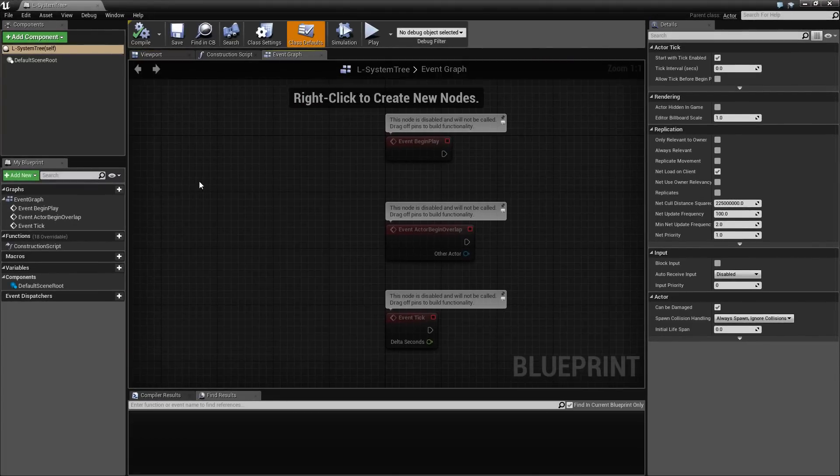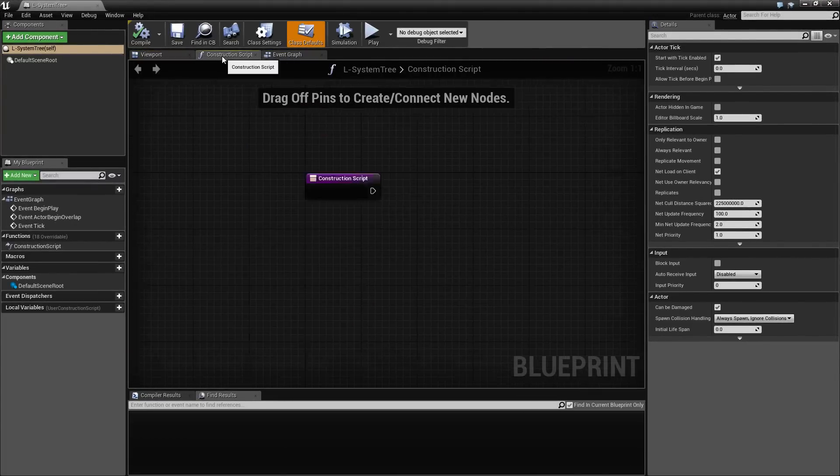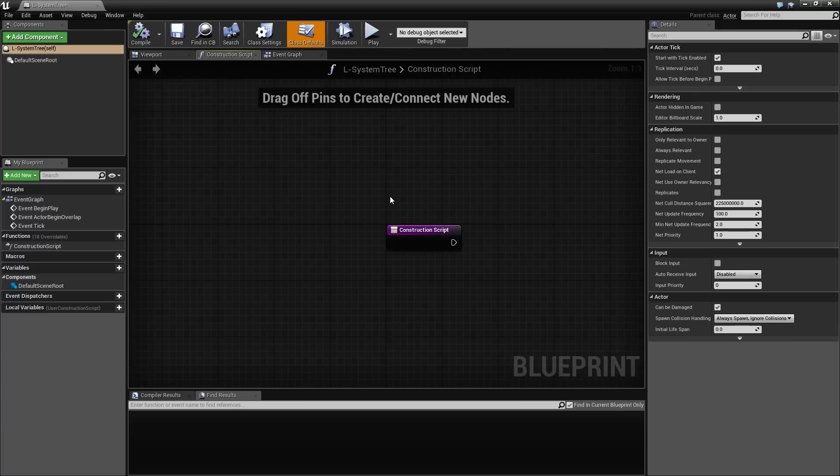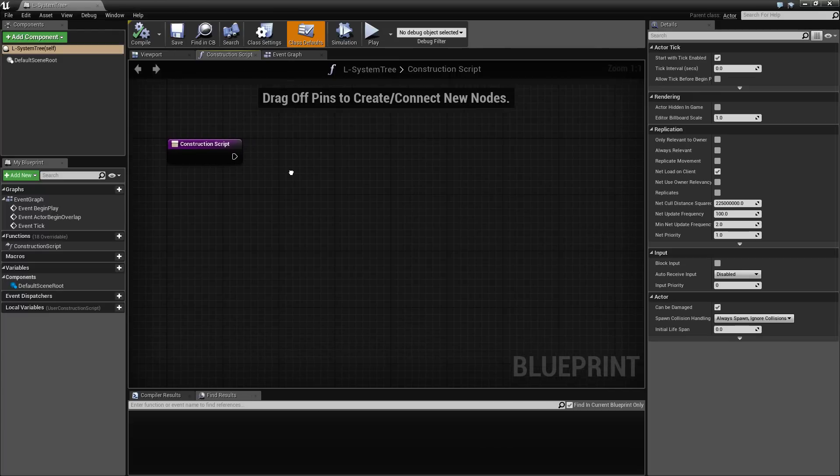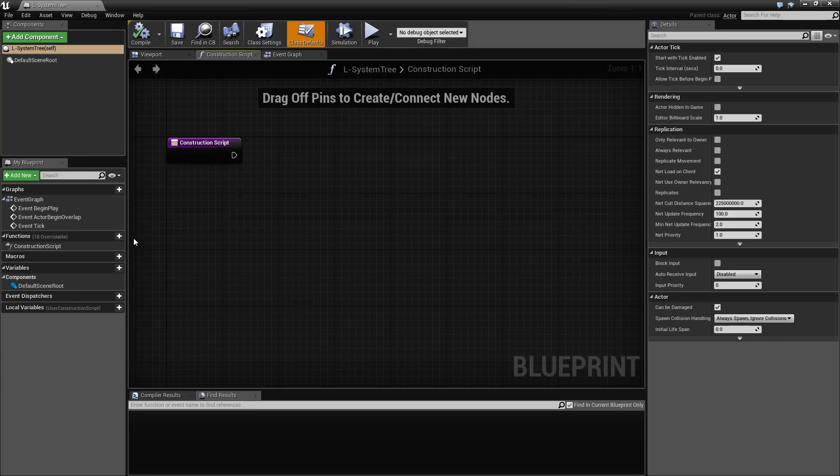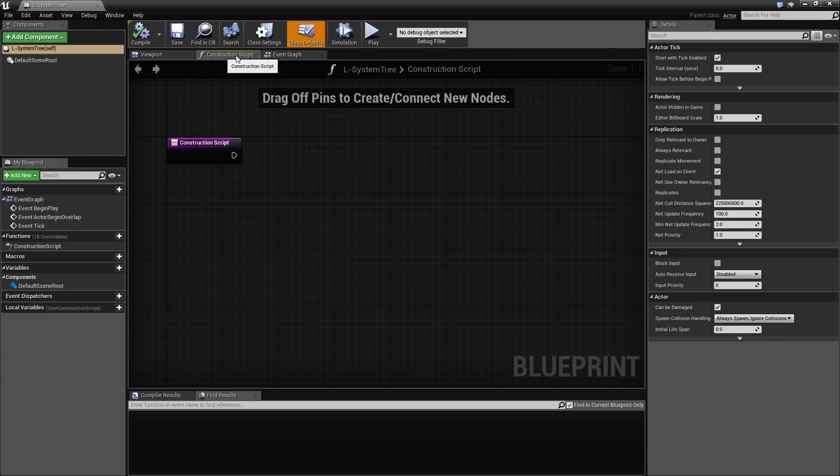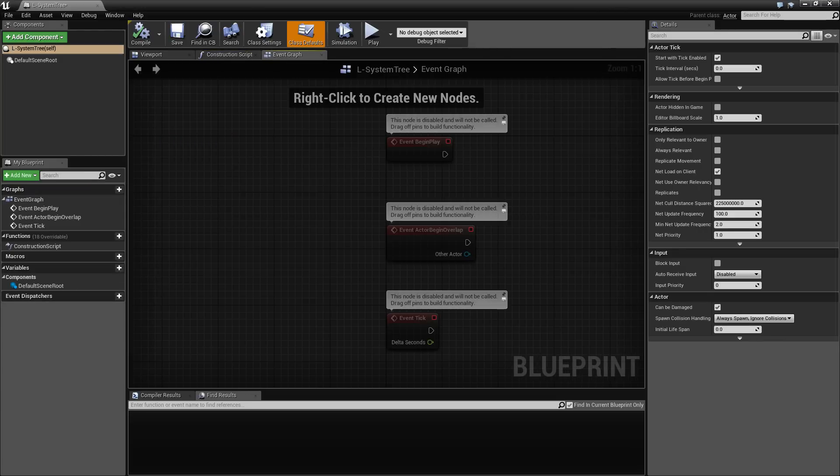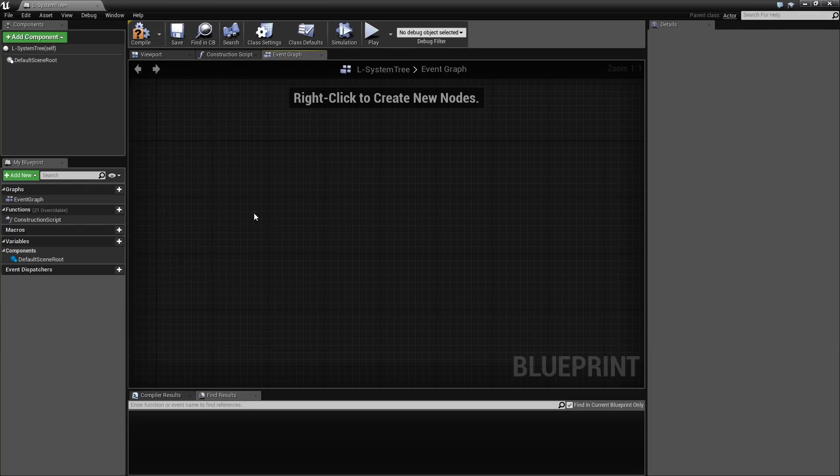So we want to go to the event graph, actually, what we want to do is to construct everything in the construction script. But that's just kind of a detail. And let's see, we're going to call something from the construction script. So let's just get rid of that.